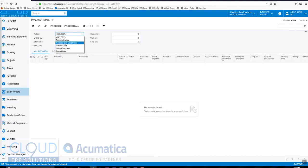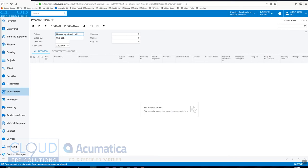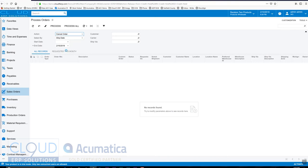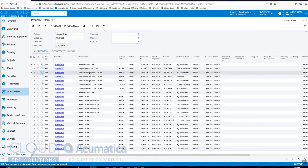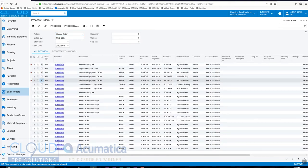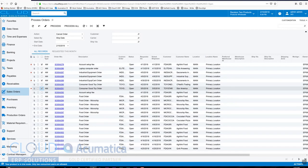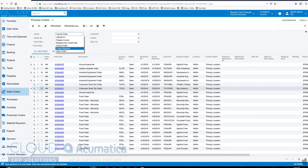If an order was put on credit hold, Acumatica can automatically put orders on credit hold based on some criteria. This would show a list of all the orders that were on credit hold. We can also cancel orders that are sitting out there. For example, orders that might be in back order status or just orders in general. If we went in here to cancel orders, we can check off the ones we needed to cancel. Maybe the customer is calling us and they want us to cancel some of their orders.